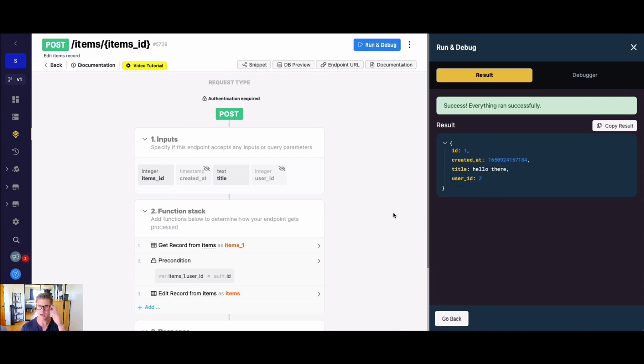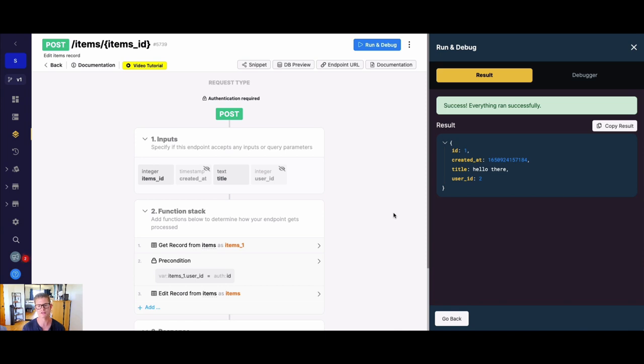So there you have it. That's another example, just how you can enforce that the user is only editing their own records. You can of course apply this to delete, etc. But as you can see, you have a lot of control in the function stack over adding additional security layers, making sure you're enforcing separate data. So users are only seeing and manipulating the data that belongs to them.